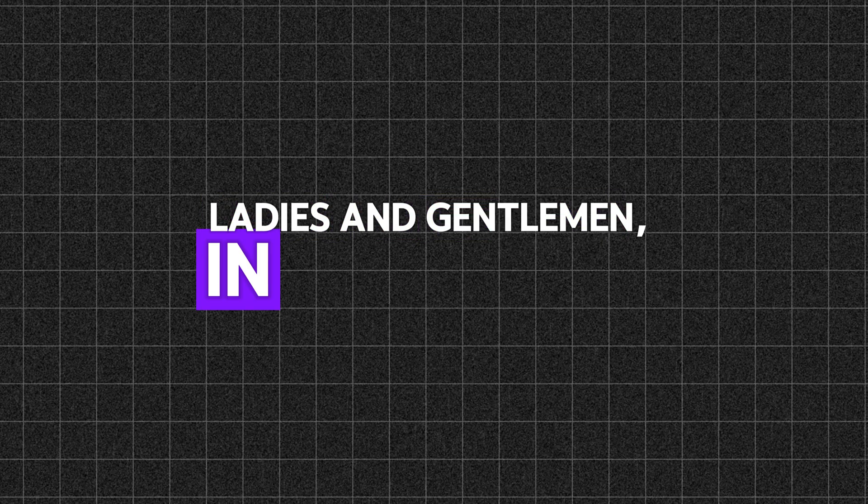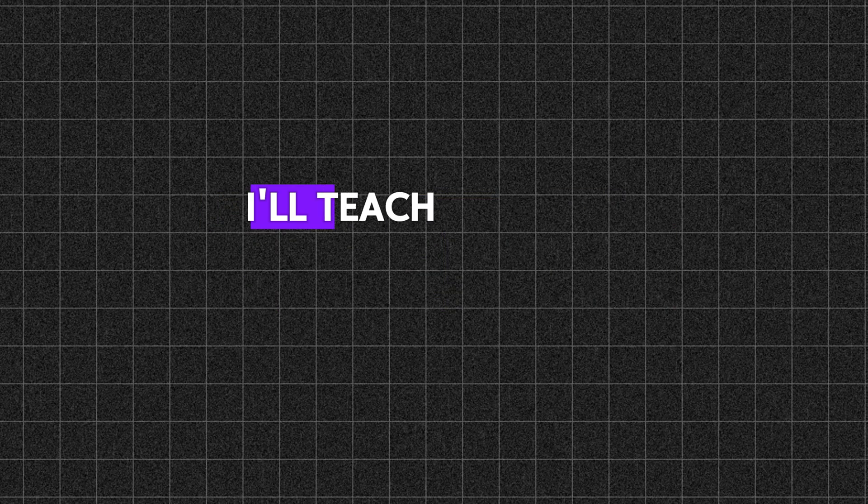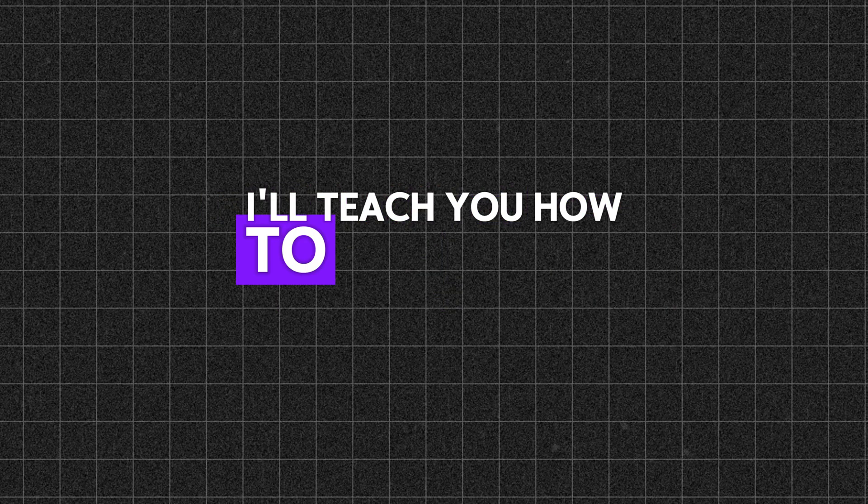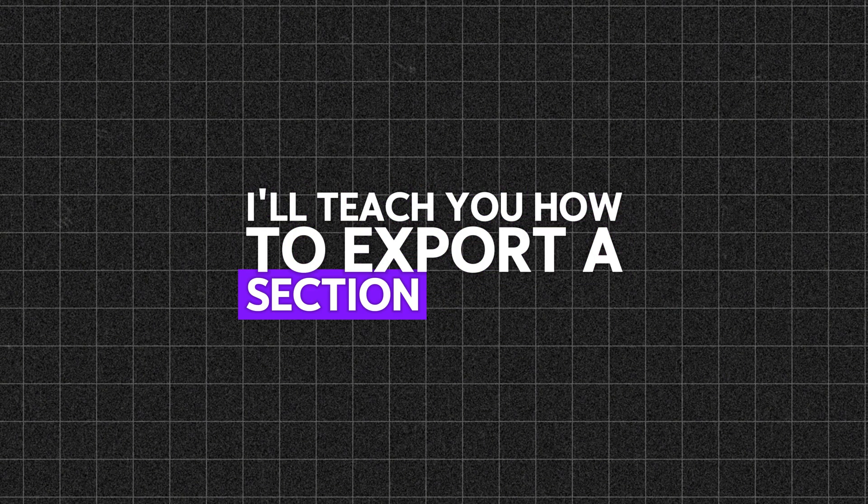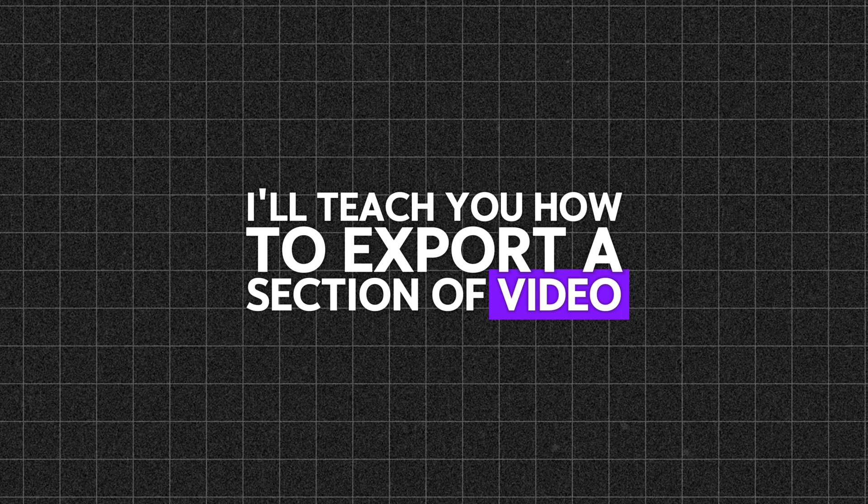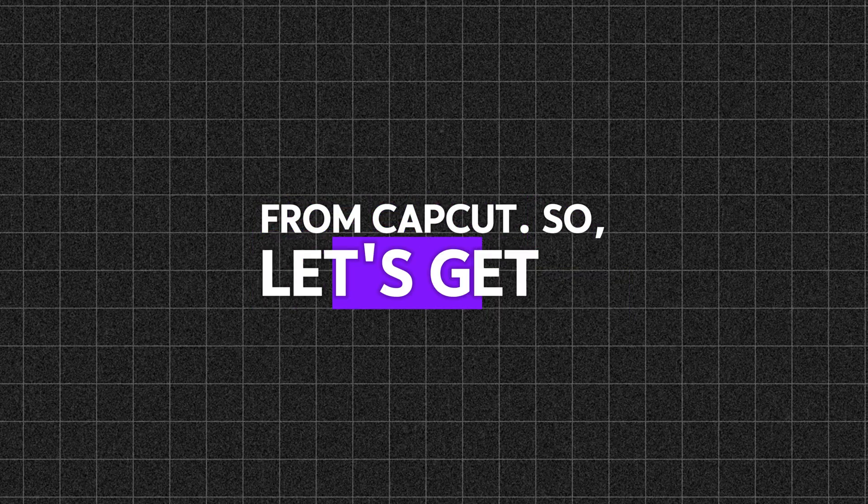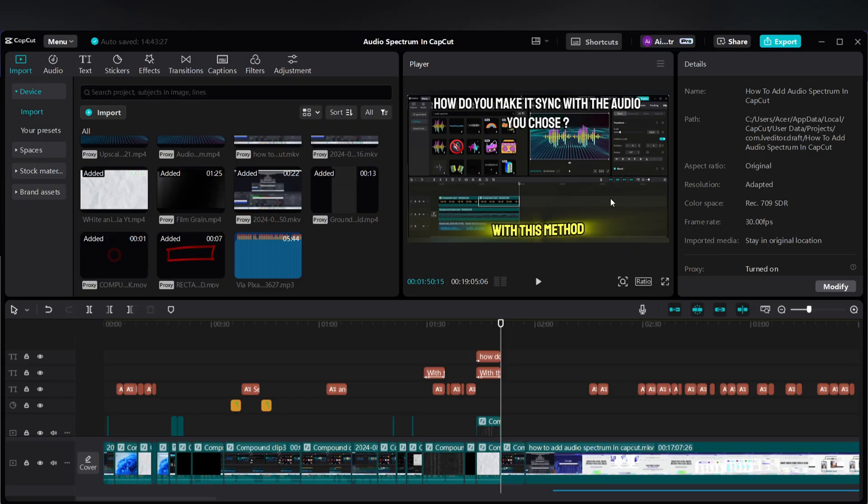Ladies and gentlemen, in this video I'll teach you how to export a section of video from CapCut. So let's get it. You see I have a video on CapCut and I am working on it.